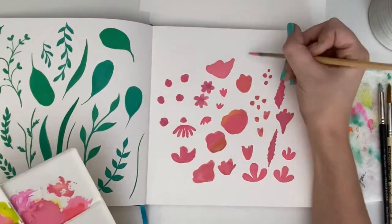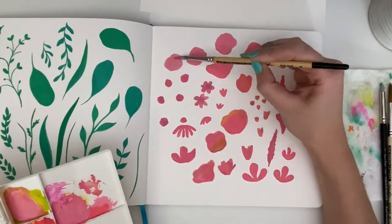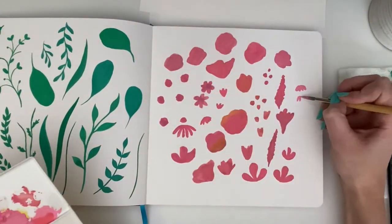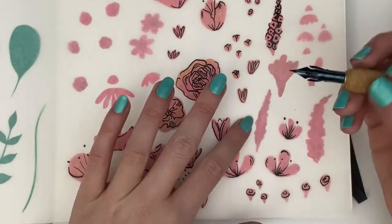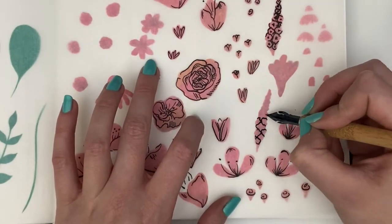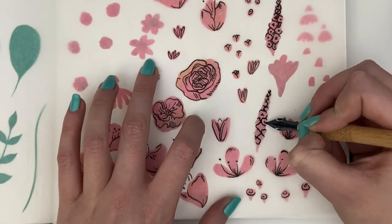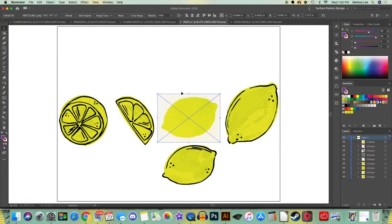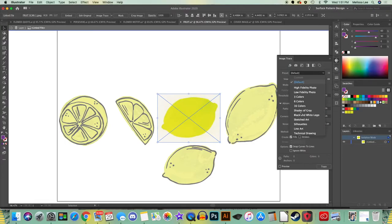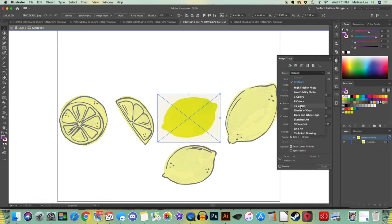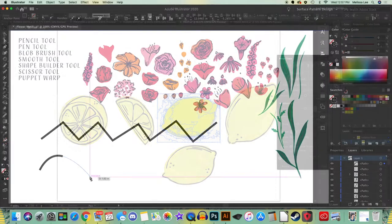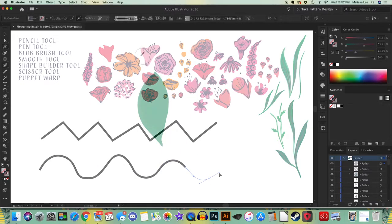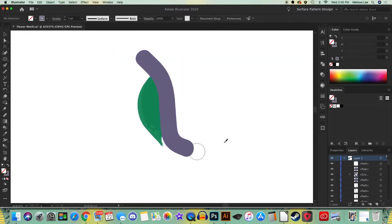I'll show you how I paint and ink in order to get the best results in Illustrator, and make the digitizing process as easy as possible. Then I'll walk you through vectorizing your work and assembling the elements. I'll also go over all of the most common Illustrator tools I use for drawing, coloring, and assembling motifs.